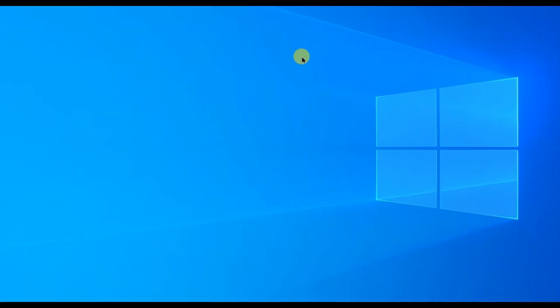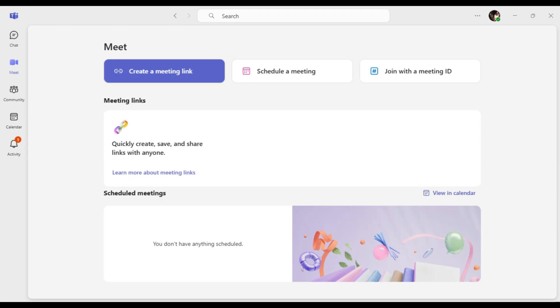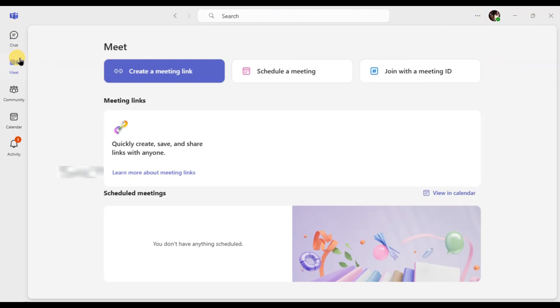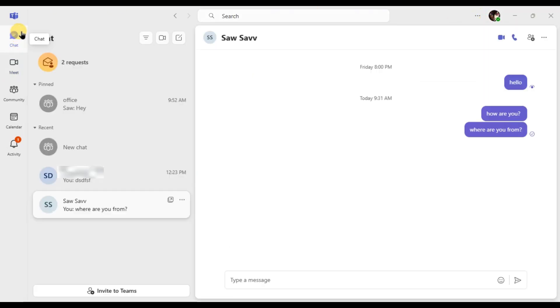First of all, open Microsoft Teams on your computer and make sure you are logged in. Then, go to the chat tab where your message is located.